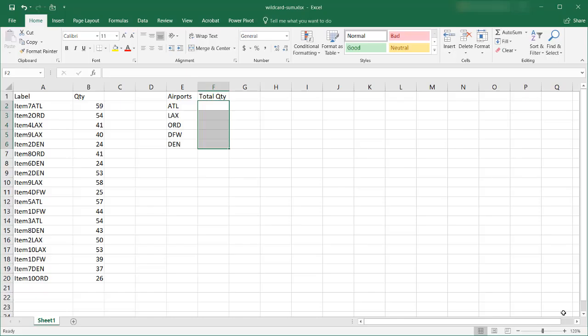Hi, in this video I'm going to show you how to use wildcards to perform a lookup and sum up values.